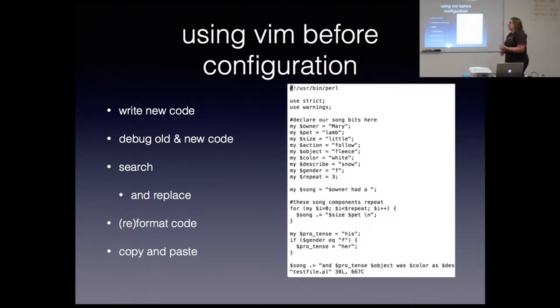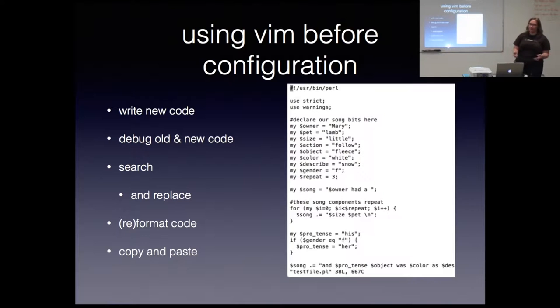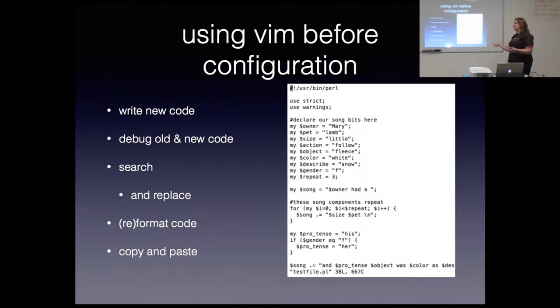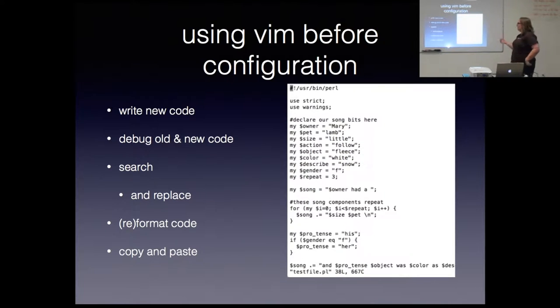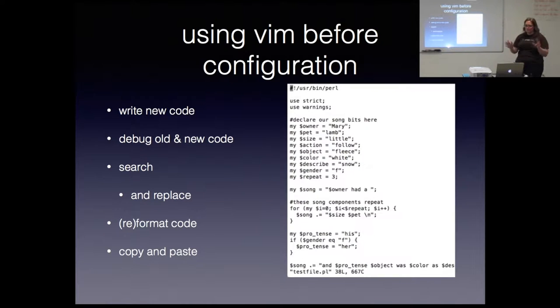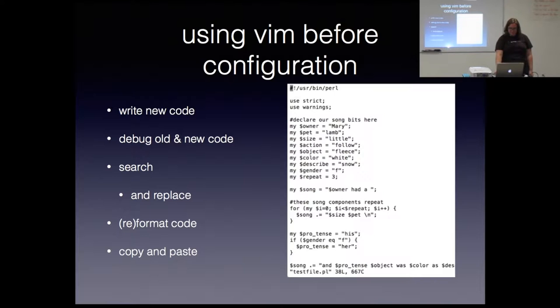But the first thing I thought when I went to write my Vim RC was what do I need to do to, what do I do with Vim right now? So there's a lot of MRC files you can find that are already written. There's a ton of them. And some of them are really amazing. But I don't know what half of the stuff is that's happening there. So for me, working from scratch was the way to go. And first I had to consider what it is that I do. So what do I do? I write new code. I have to work with old code. I have to debug my new code and my old code. I reformat code and I use copy and paste.